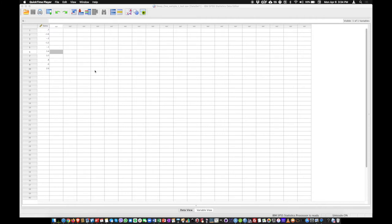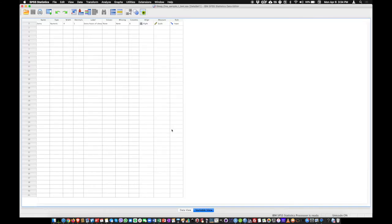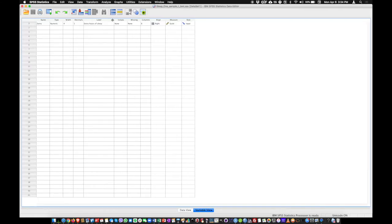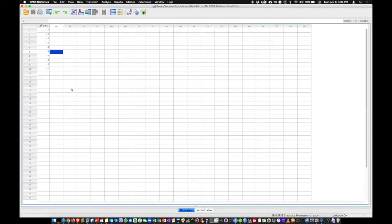So what we are going to look at here is a distribution of one variable, which is called extra here, and what it includes is the extra hours of sleep in a sample of people who have received a soporific drug. And so we here have how many hours they slept. So if it's positive it means more than they used to sleep and if it's negative it means less than they used to sleep.